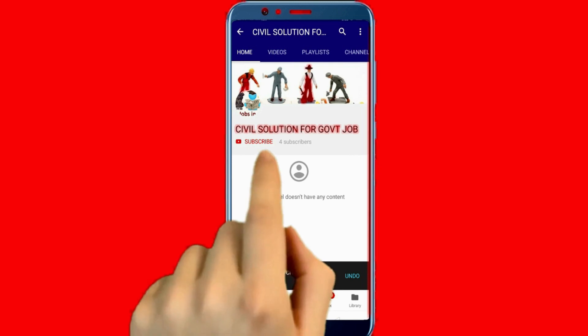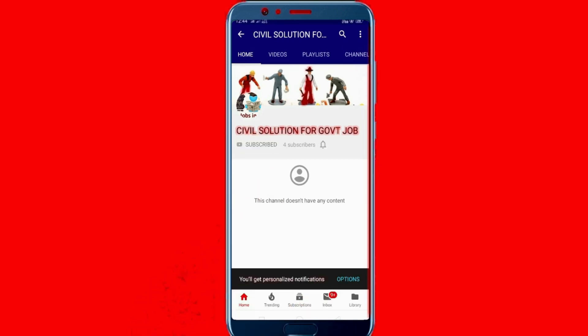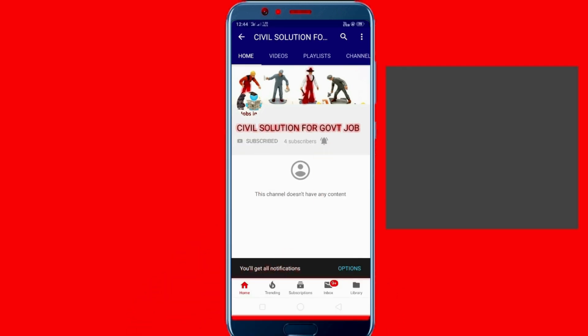Please subscribe Civil Solution for government job and press the bell icon.